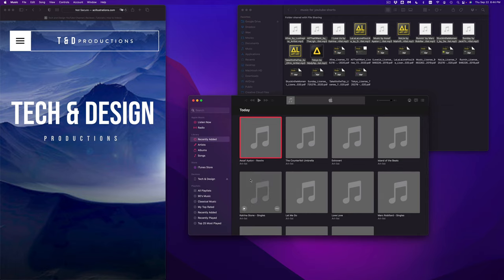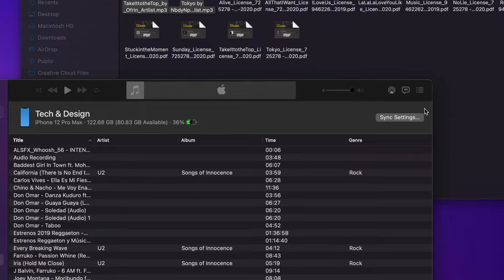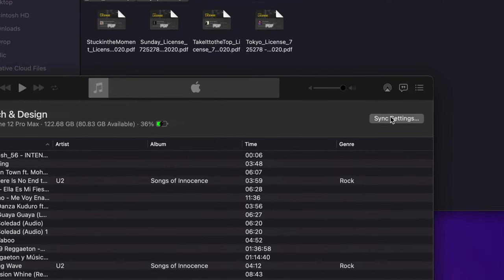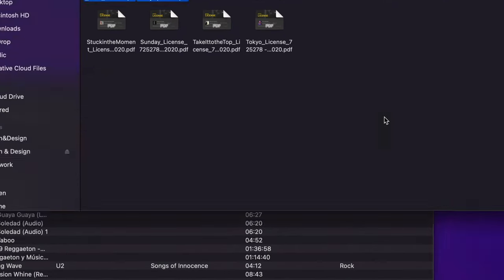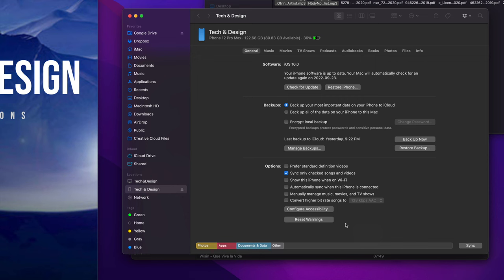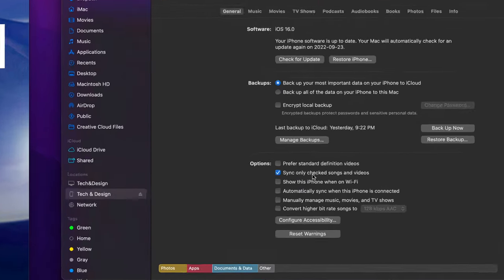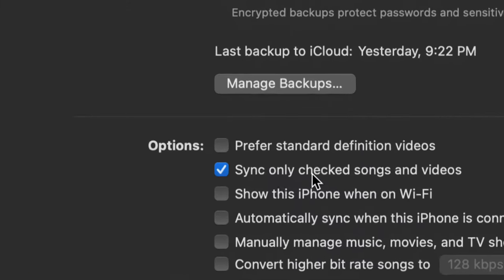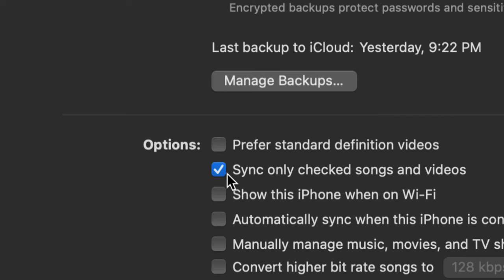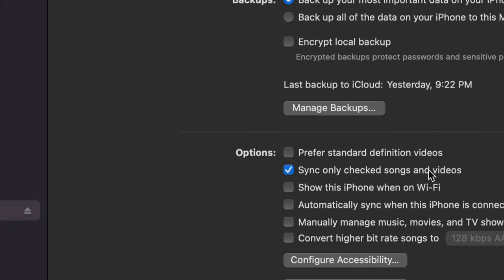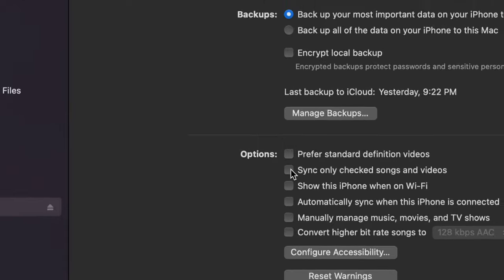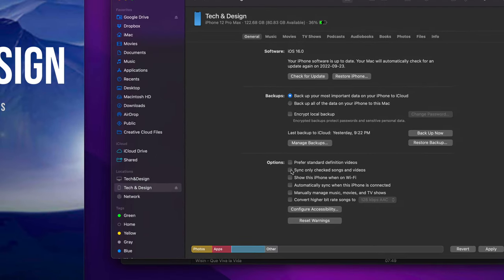At this point I can go on into my devices and tap on sync settings. Once I tap on sync settings this will come up, so this is actually my finder window and you will see that I have this check mark on sync only check songs and videos. Now you may not want that, you may want to just sync everything. In my case what I want to do is just what I select.